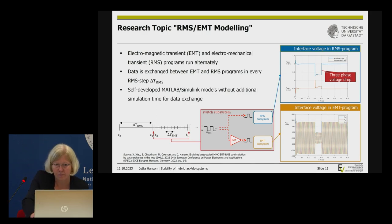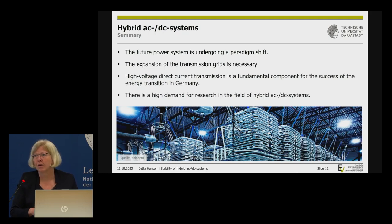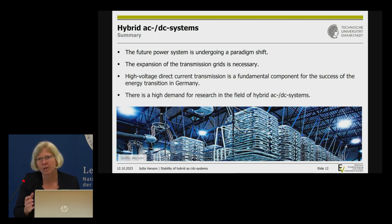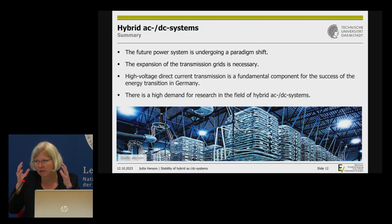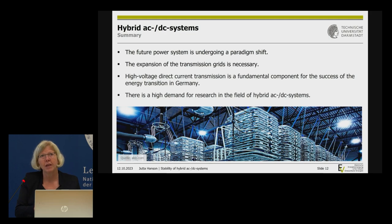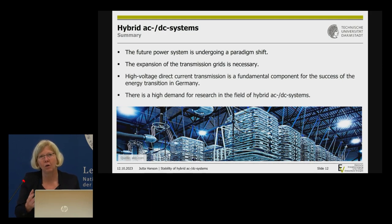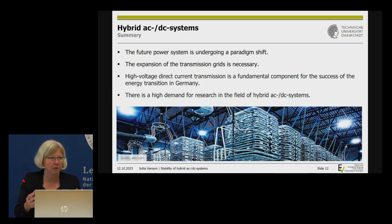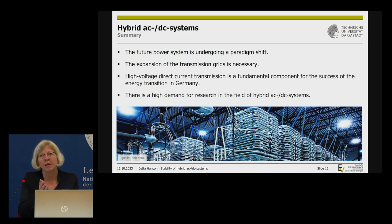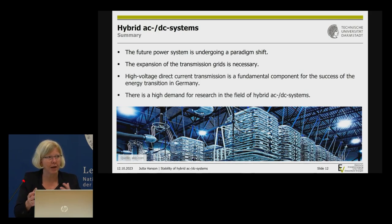In summary: what's happening in the power system is not just integrating renewables — we call it a paradigm shift, because it's a fundamentally different network. We need expansion of the transmission grid and we need HVDC to realize that in Germany. We call that embedded HVDC, and our research goal is not point-to-point connections but a DC grid operating in parallel with the AC grid.